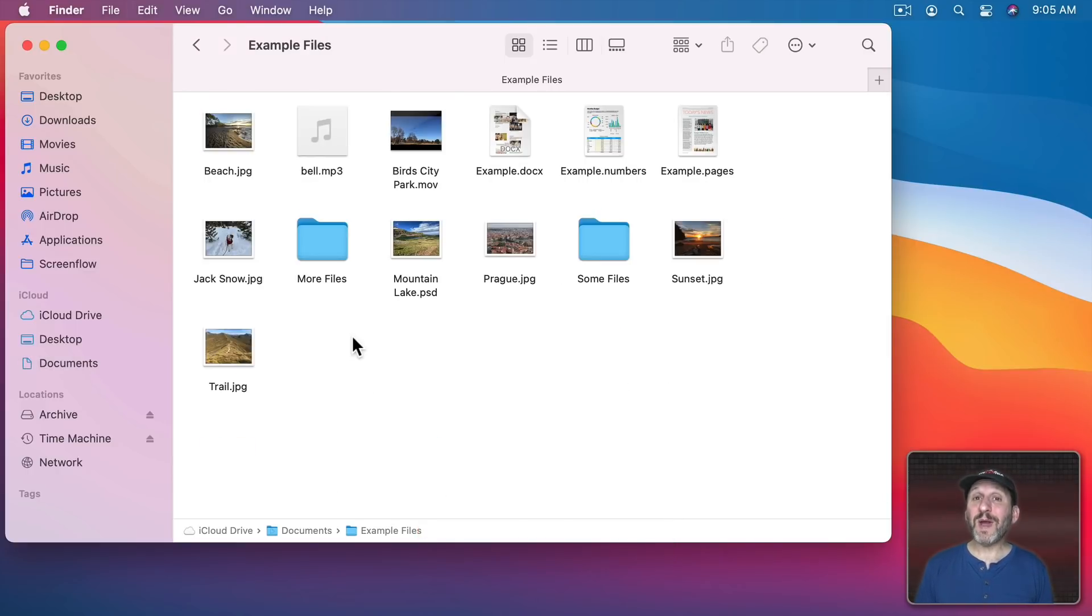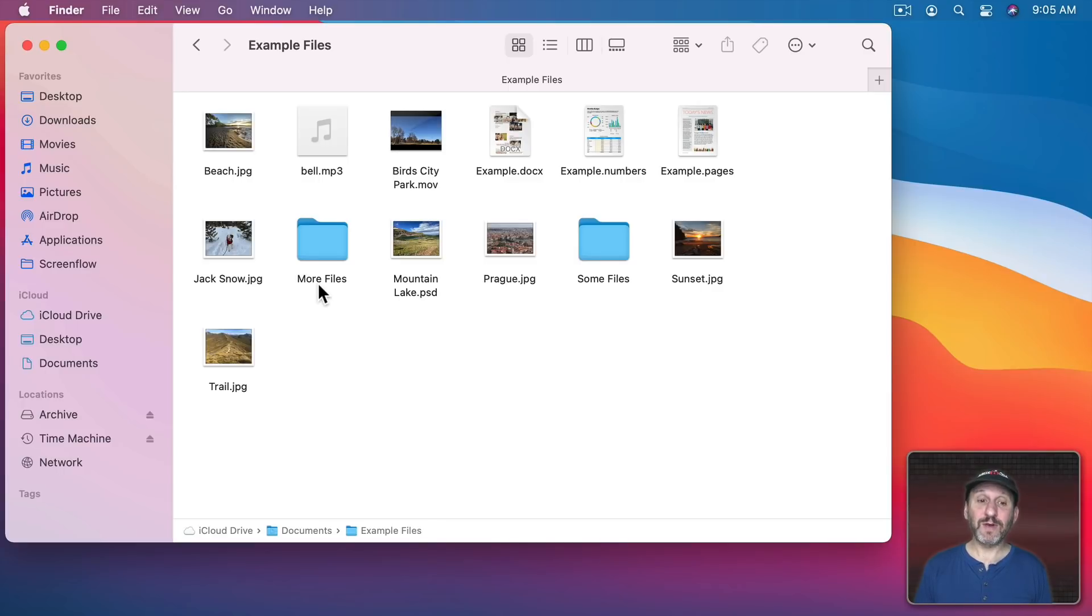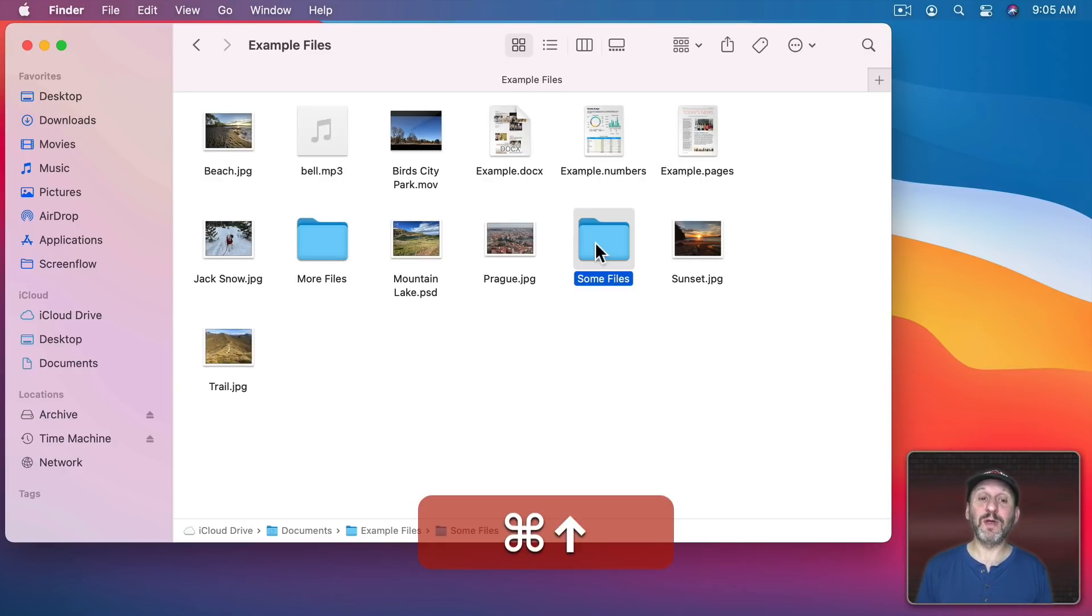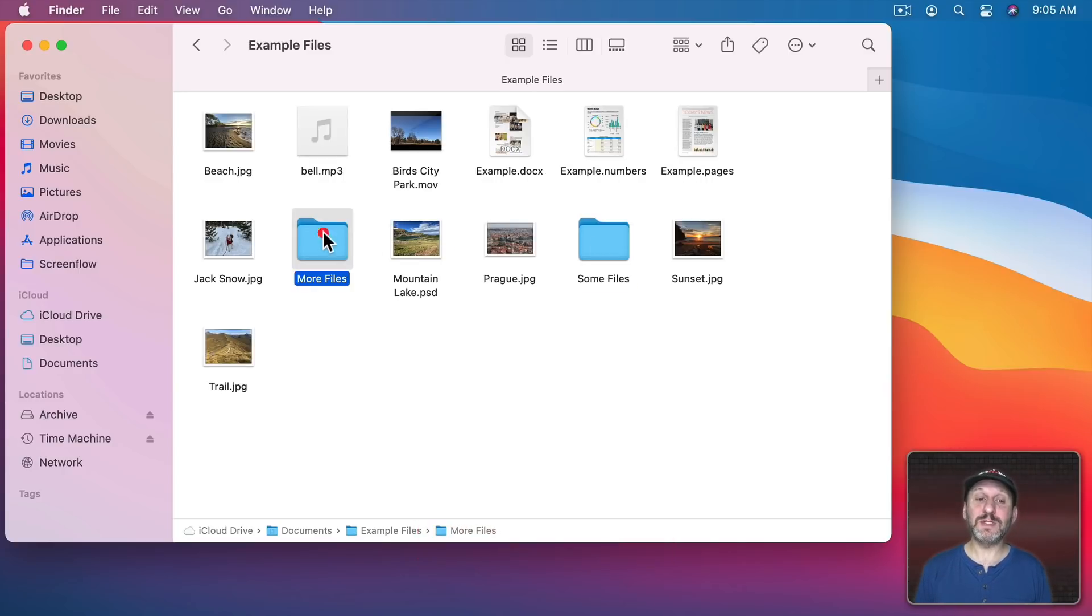Now there's really no way to go sideways to an adjacent folder. For instance, I have more files than some files. If I go to Some Files the only way for me to get to the other folder is to go up and then go down into this one.